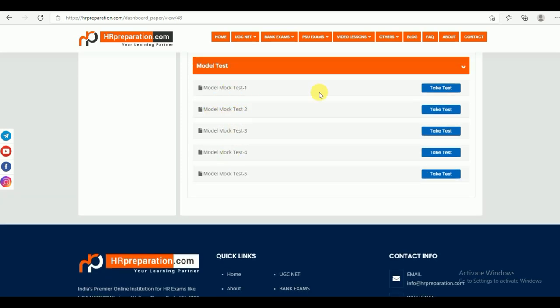Each model mock test series consists of 150 questions for two hours of time, and each question carries one mark — structured as per the exam pattern. These test series will give you a complete overview of the real exam and will be very helpful for your preparation. It is better to attempt this exam many times.